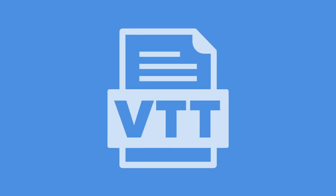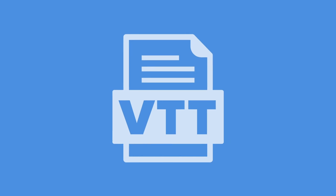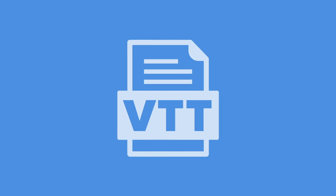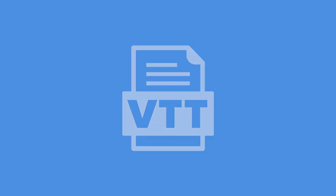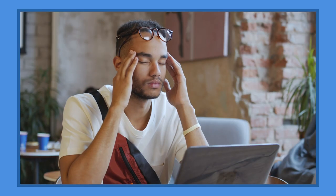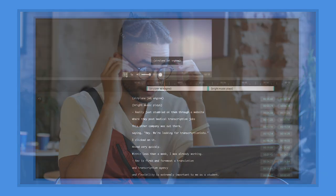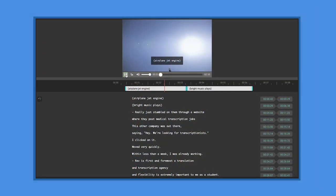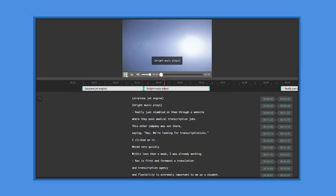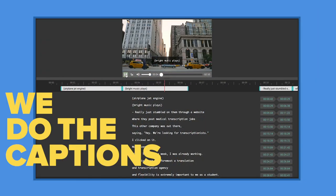Now you know how to create the VTT file and how to add it to your video. Creating a VTT file might be a time-consuming process. Rev lets you focus on creating your content while we do the captions for you.